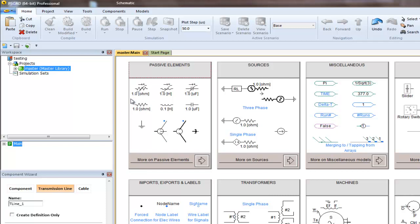But other components such as transmission lines are local to the project they're created in. I'll show you how to copy them from one project to another.